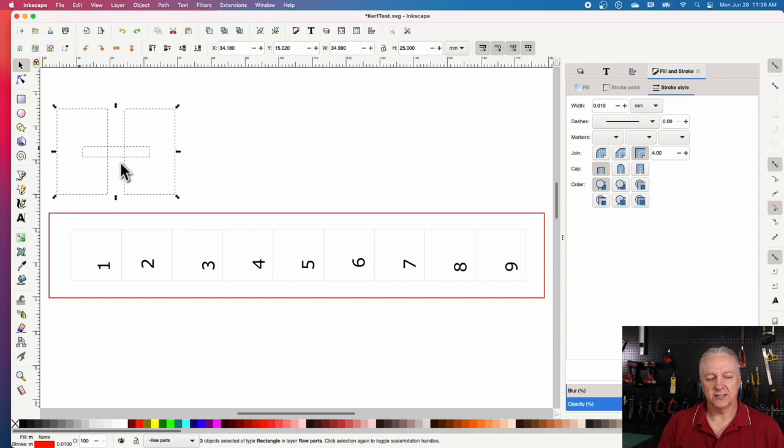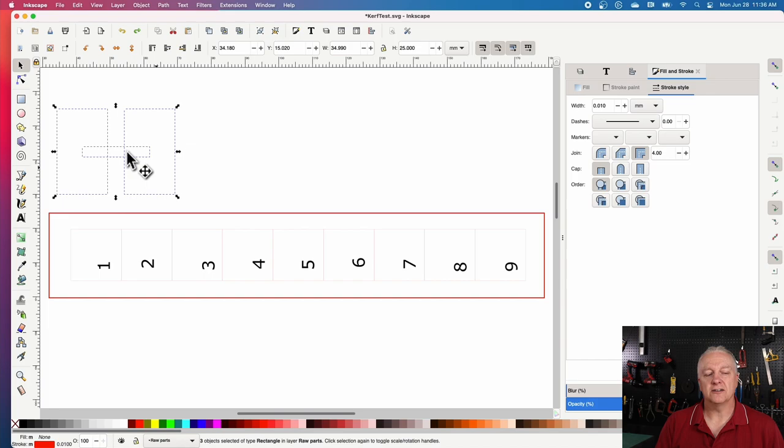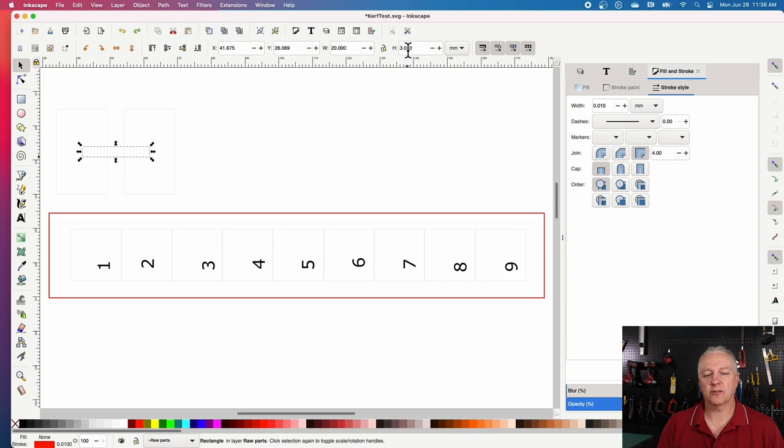The rectangle in the middle, in addition to defining the slots here, basically halfway through each rectangle, it also defines the height. Now if I just select that by itself, you'll see the height is 3.0 millimeters. And that's a kind of a coincidental number.